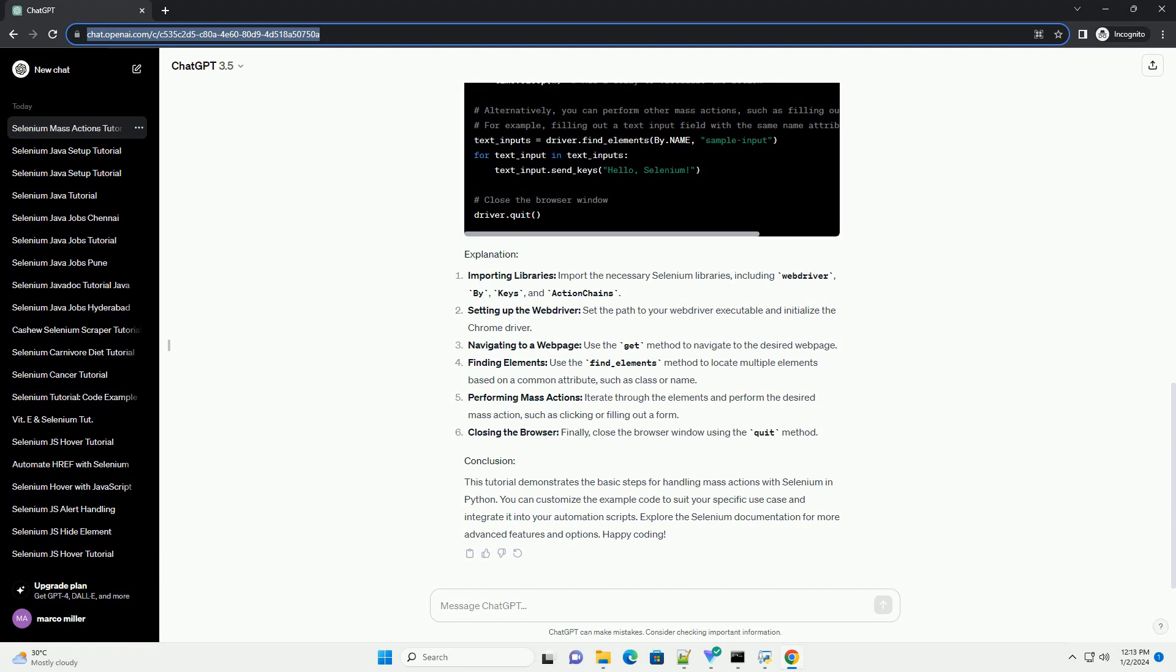Setting up the web driver: set the path to your web driver executable and initialize the Chrome driver.